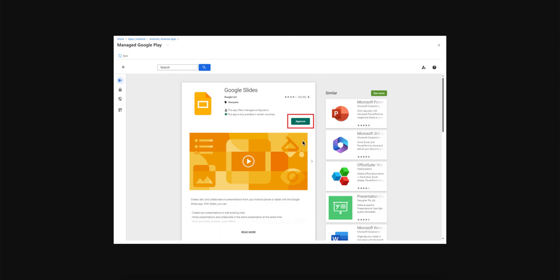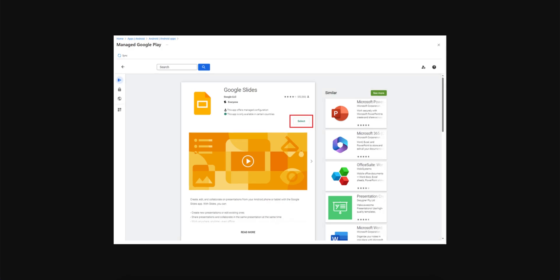You would be able to see that Approve, right? Now this is not. This will not be there, so instead of Approve, you will see this new screenshot which is actually Select.